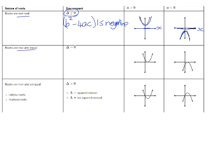If your roots are real and equal, that means your discriminant — your delta, b squared minus 4ac — is exactly zero. What that means graphically is that your graph will only cut the x-axis in one place. It sits on the x-axis and has a single x-intercept instead of two distinct x-intercepts.